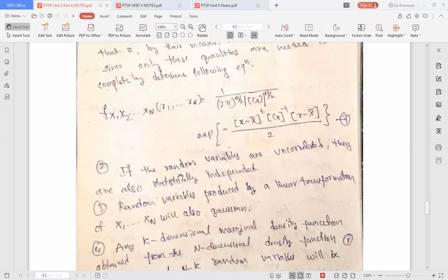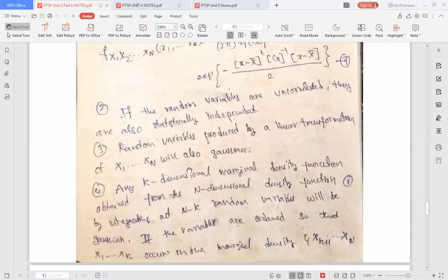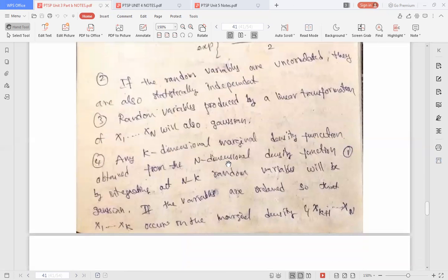The second property says that the random variables are uncorrelated when they are statistically independent. The third property says that random variables produced by a linear transformation will also be Gaussian.